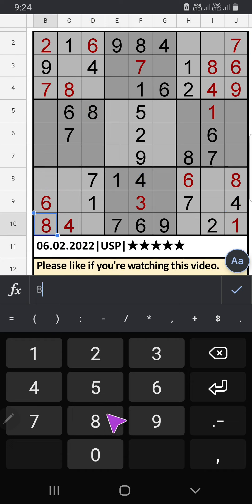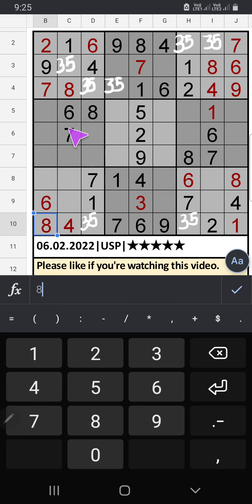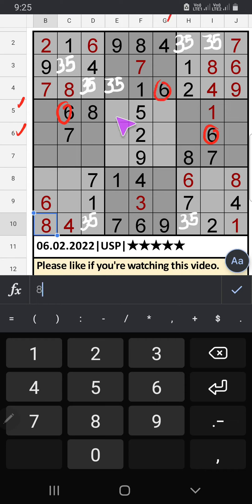So 6 can't come in these cells. Then 6 is confirmed here.